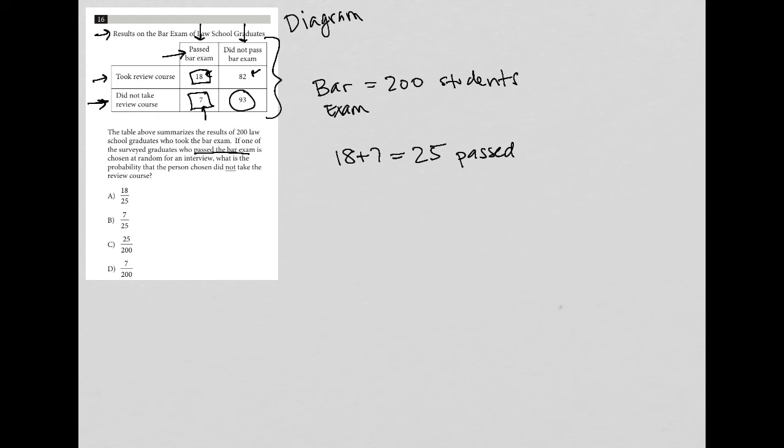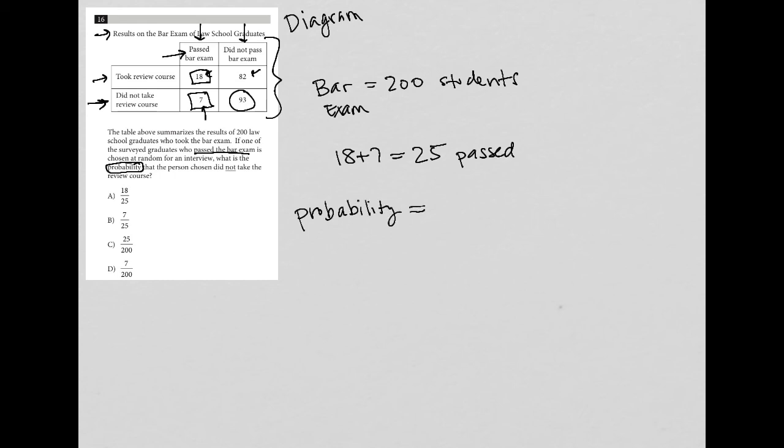So now I read this again: if one of the surveyed graduates who passed the bar exam is chosen at random for an interview, what is the probability that the person chosen did not take the review course? Anytime I see the term probability, it can be translated as what you want over the total.